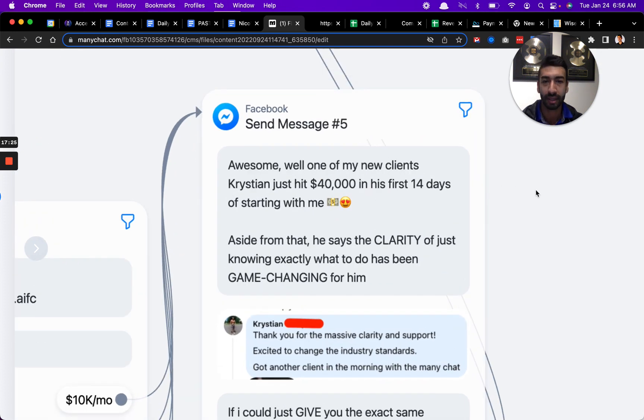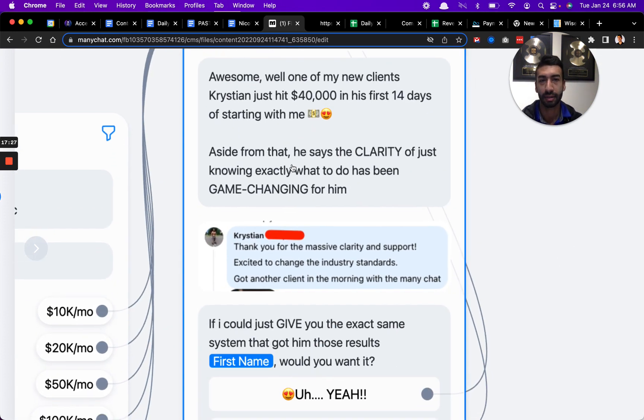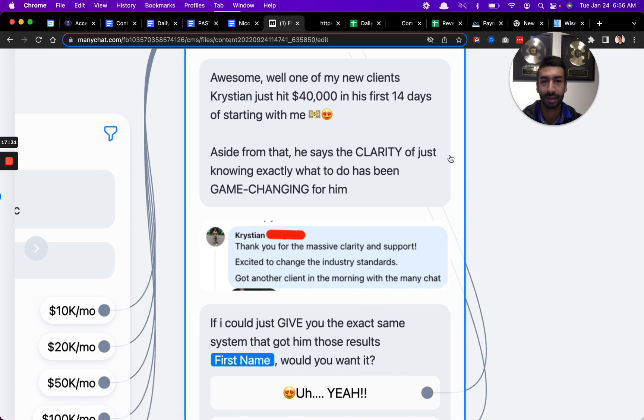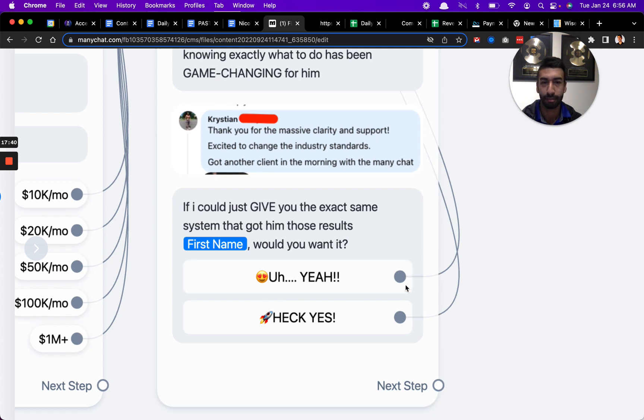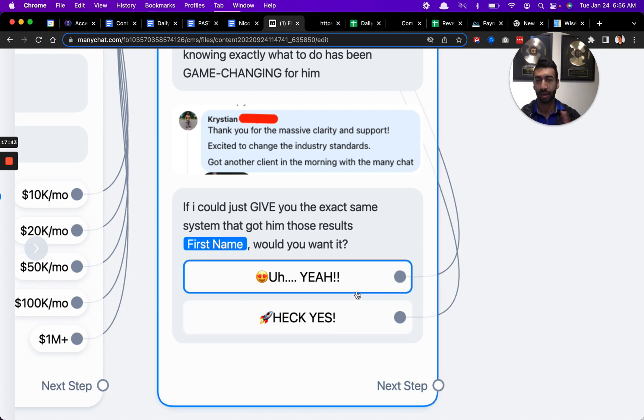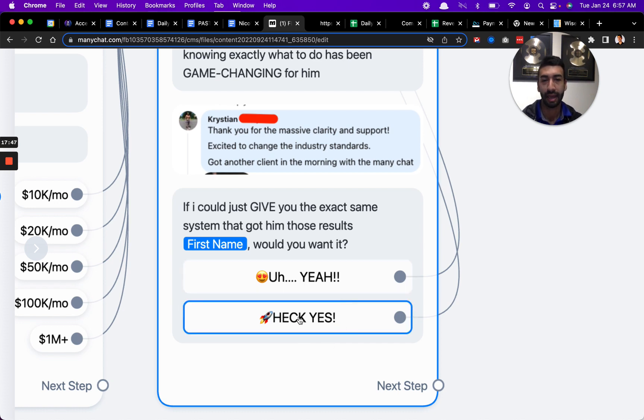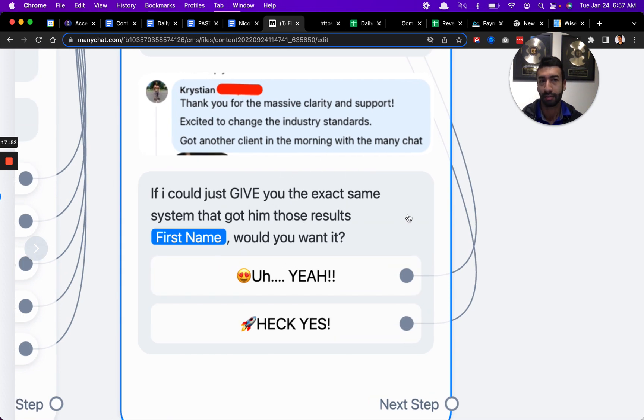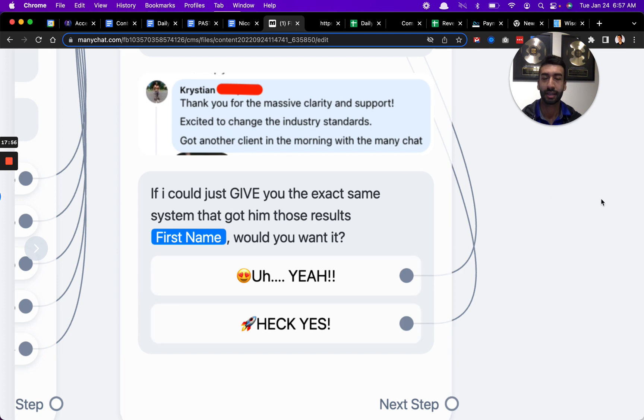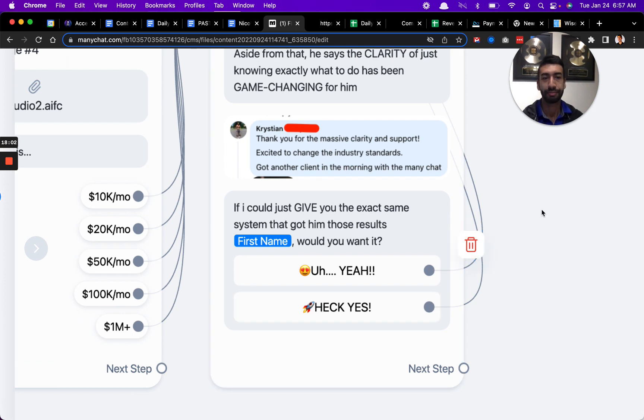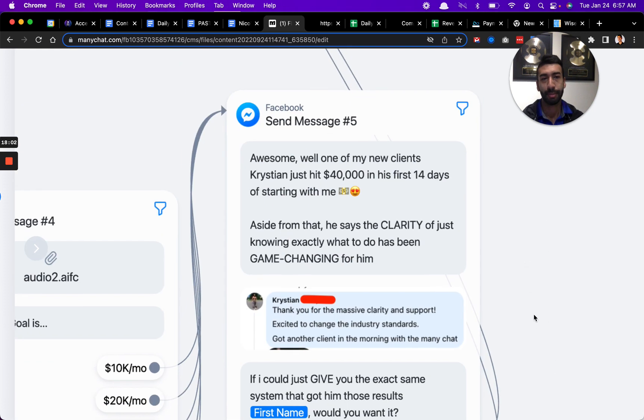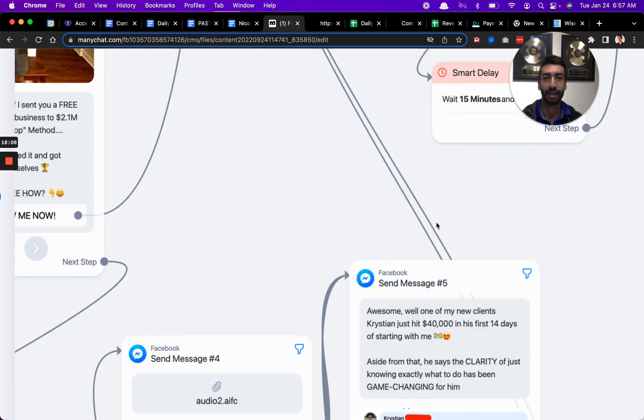No matter what they push, I just push them to the next step. I say, hey, cool. Well, one of my clients, Christian, hit $40,000 in his first 14 days of starting with me. He said the clarity of knowing exactly what to do was game-changing for him. If I could give you the exact same system that he used to get those results, do you want it? And then most people will say, this is a little psychological trick. You'll see both of the options are yes, basically. So they kind of have to say yes. The reality is, why would you not want that, too? That's a little hack. You will get increased conversion rates and more people saying yes. Instead of having a yes and a no option, you actually just have them both yes. People kind of find it funny, but also it does work. That's a little tip for you guys, too.